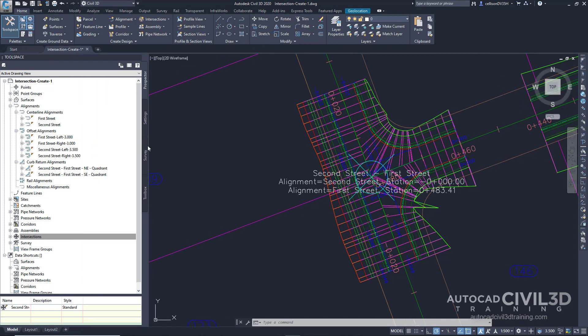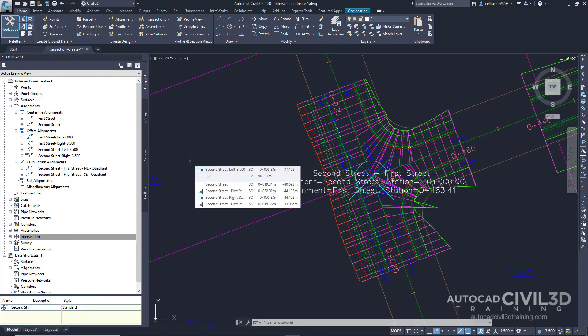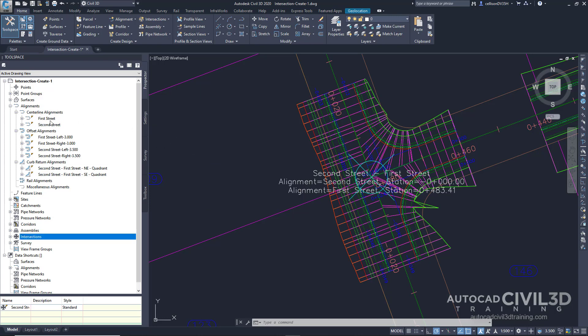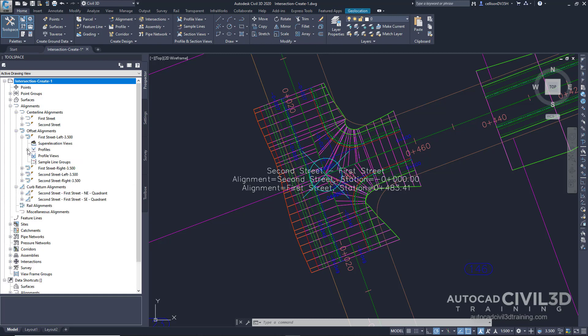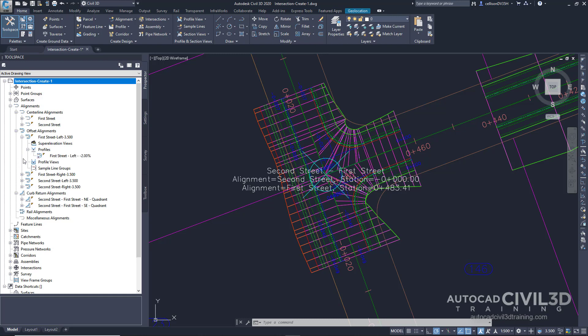We'll open up our Tool Space just a little bit more to see everything. At the beginning of this exercise, only centerline alignments existed. The offset alignments and curb return alignments were created using the parameters you specified in the Create Intersection Wizard. Note in the drawing, the offset alignments and station labels are blue, and the curb return alignments are red. Under the Offset Alignments, expand the First Street Left offset alignment, then expand the Profiles collection. Layout profiles for the offset and curb return alignments were also created using the parameters you specified.